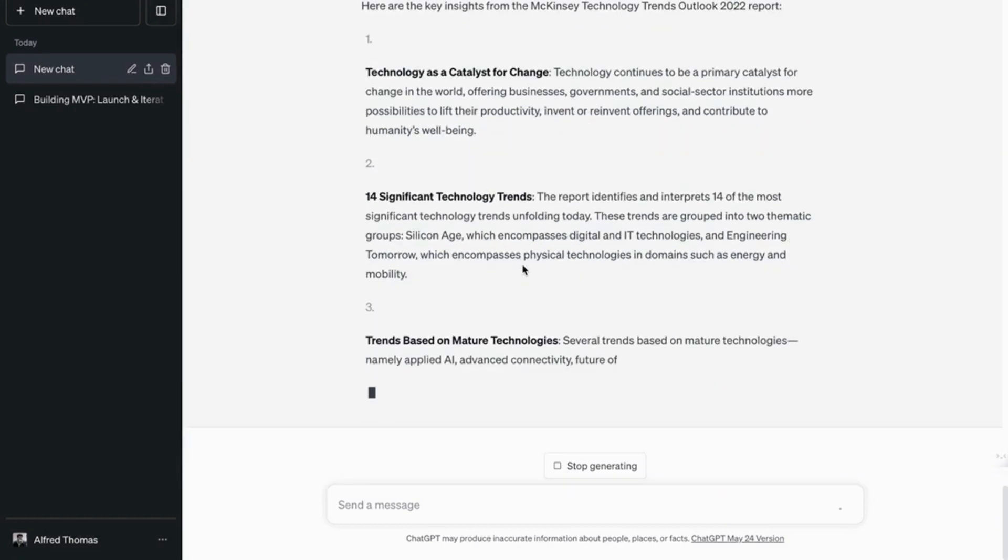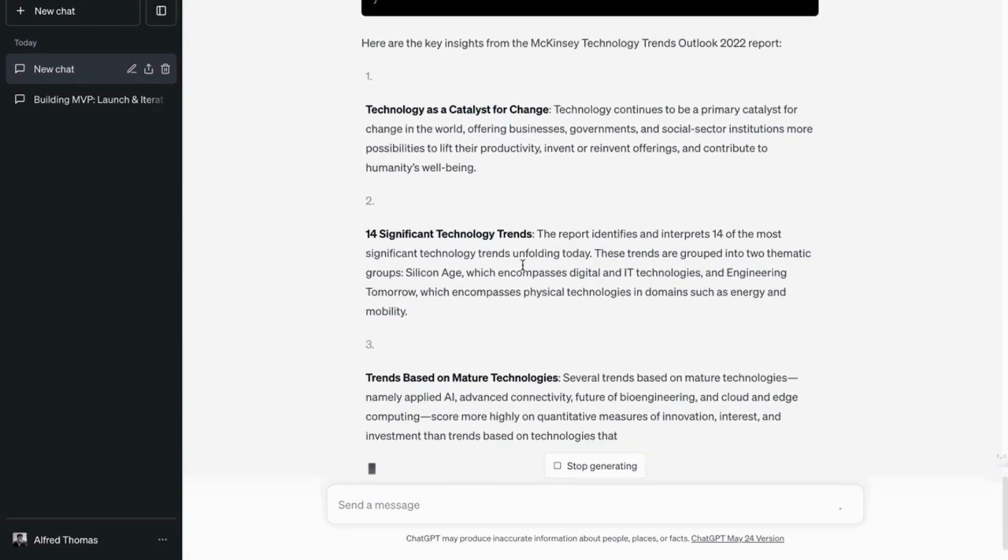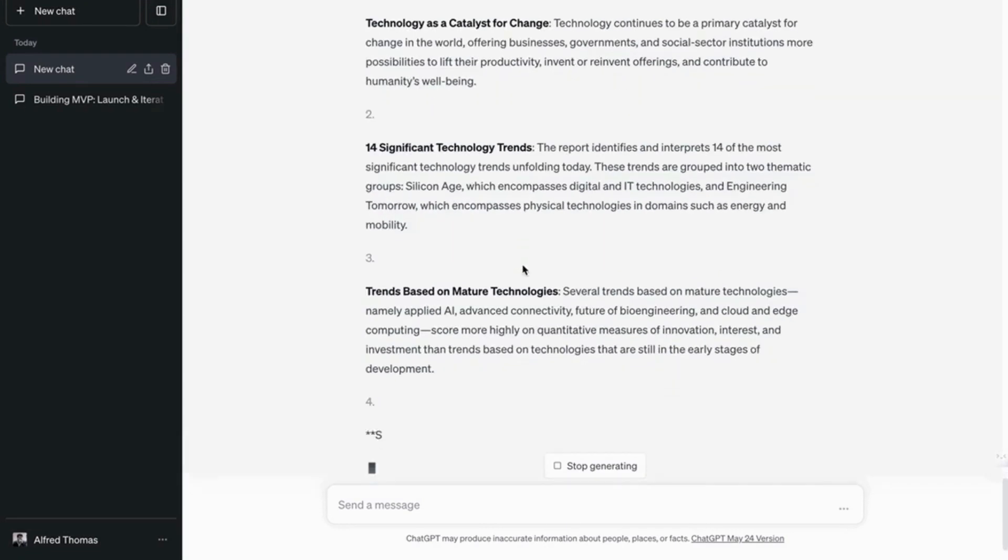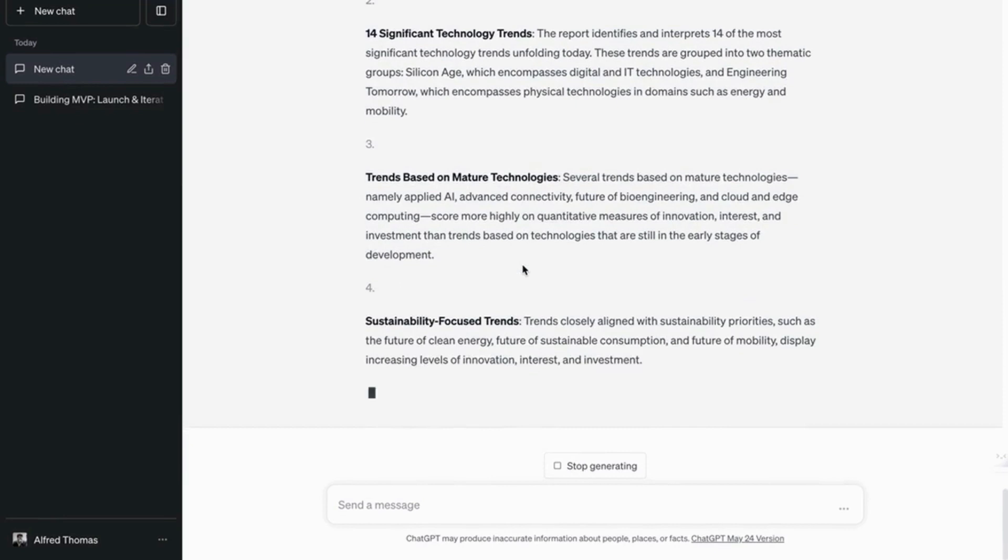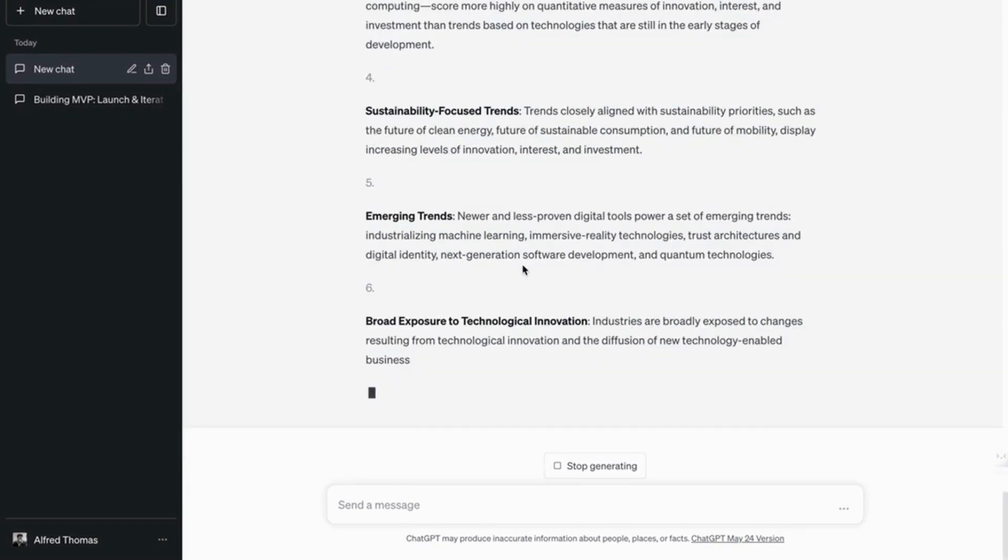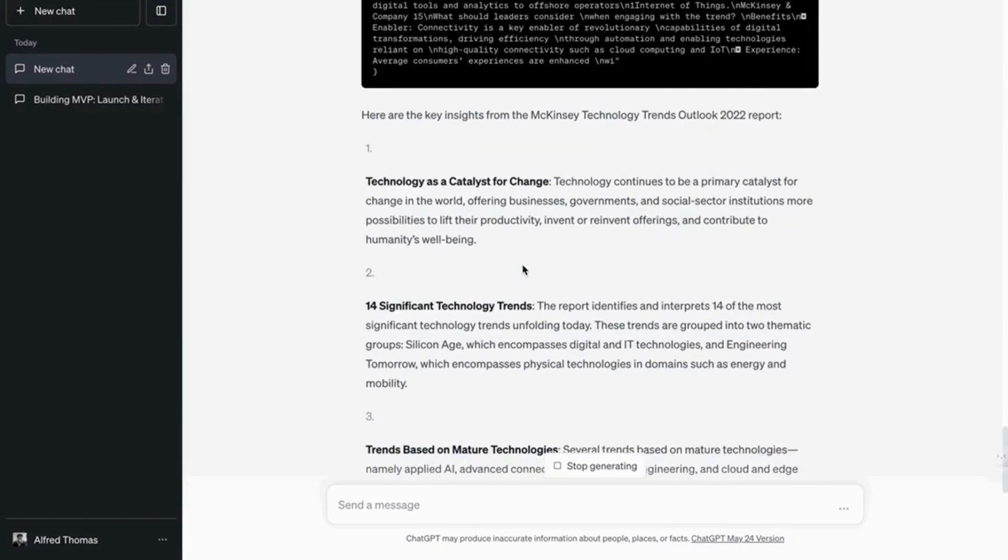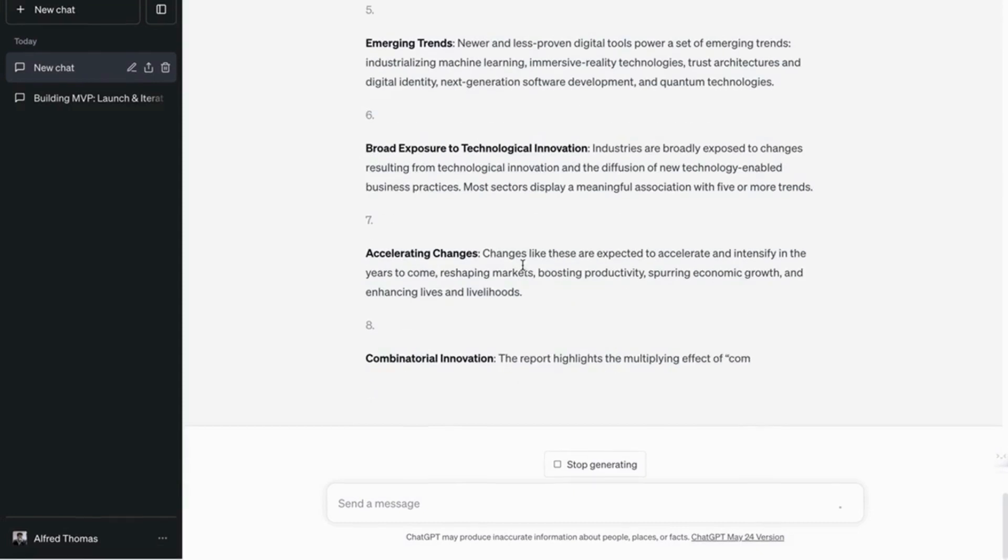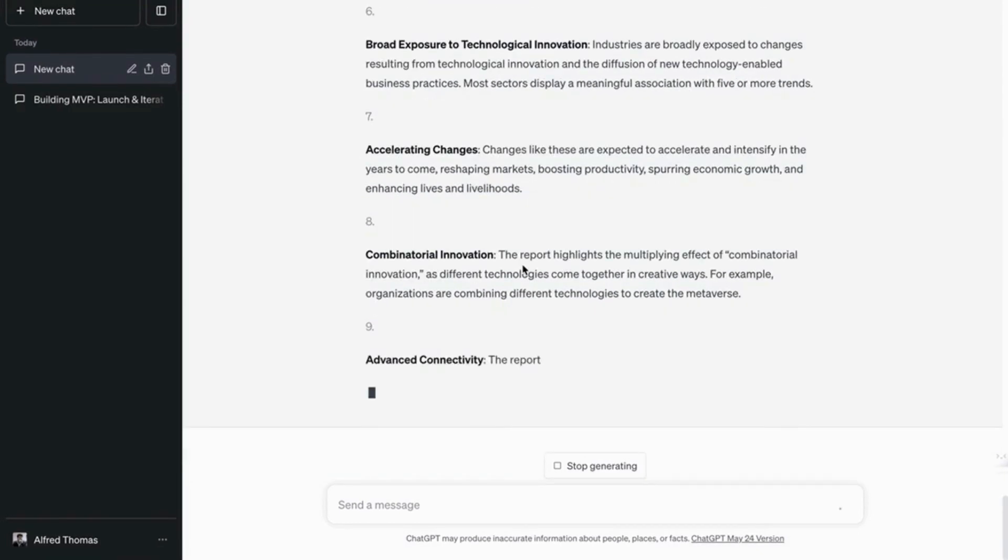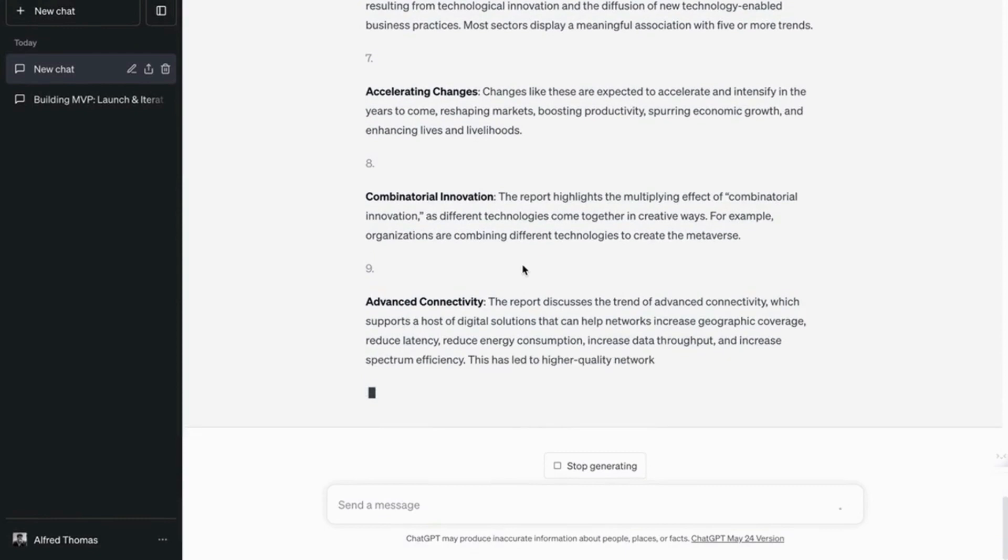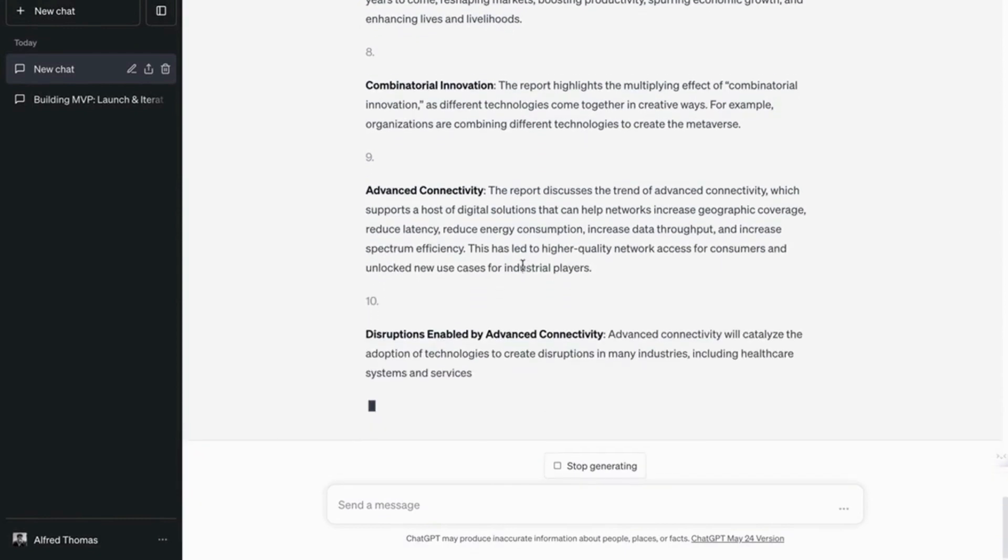It's giving us the key points, the key takeaways from the PDF. How brilliant. There's another plugin that does this. It's called Chat with PDF. I've heard it's good. So you should try that out as well.